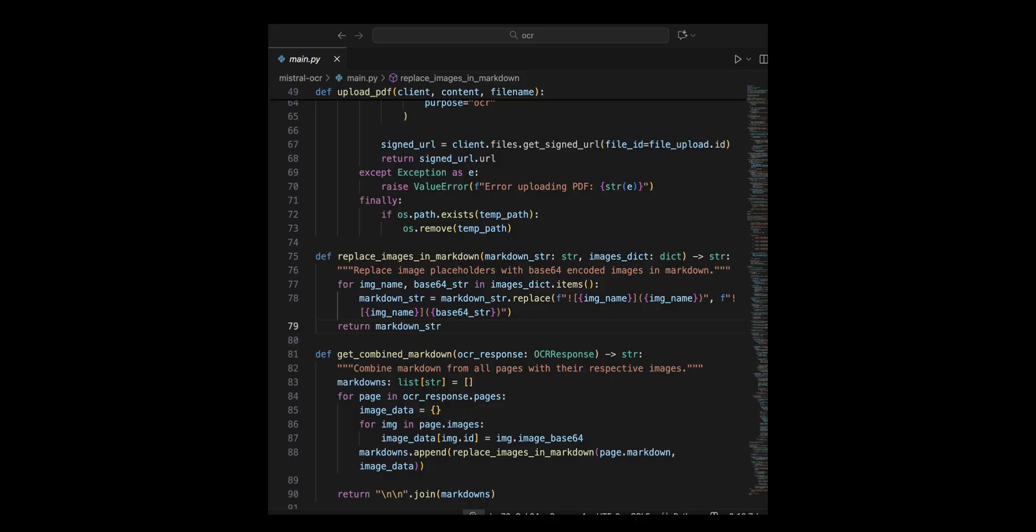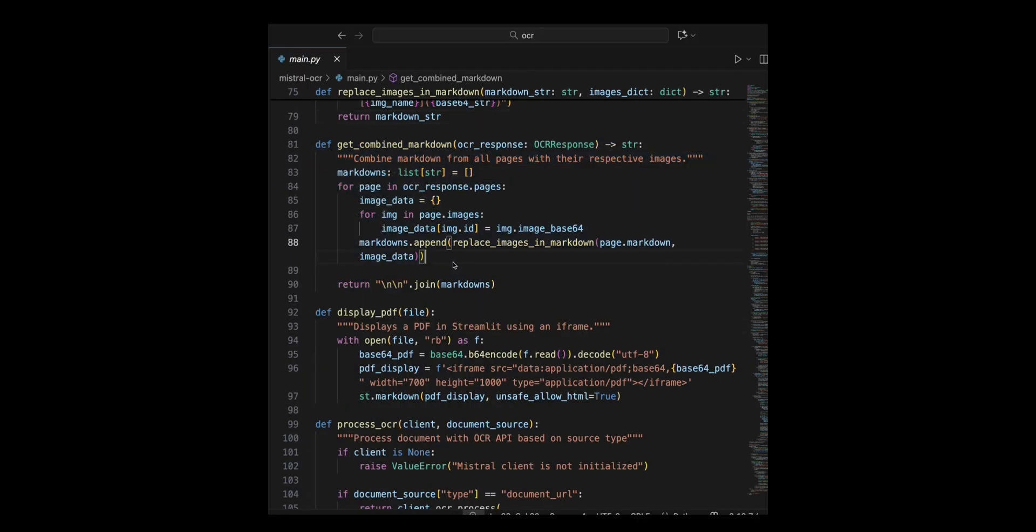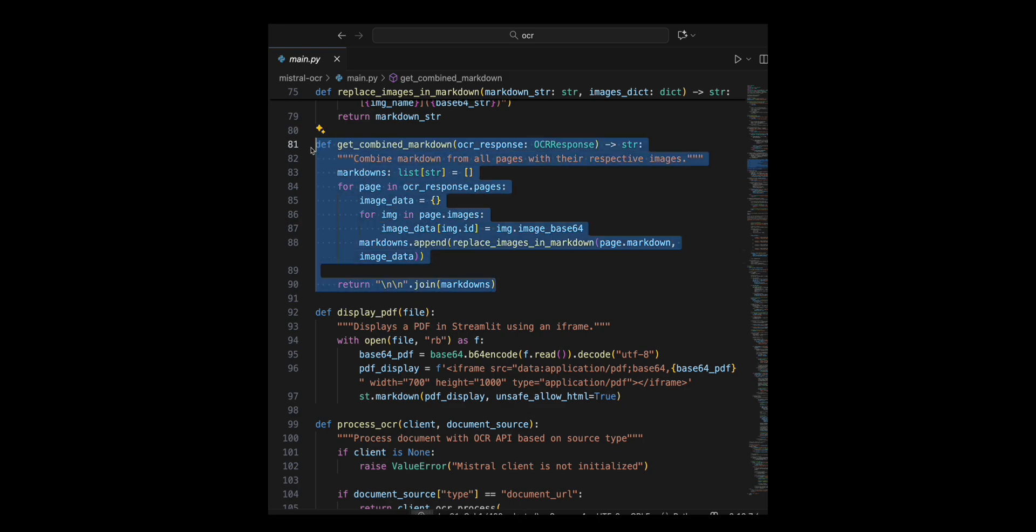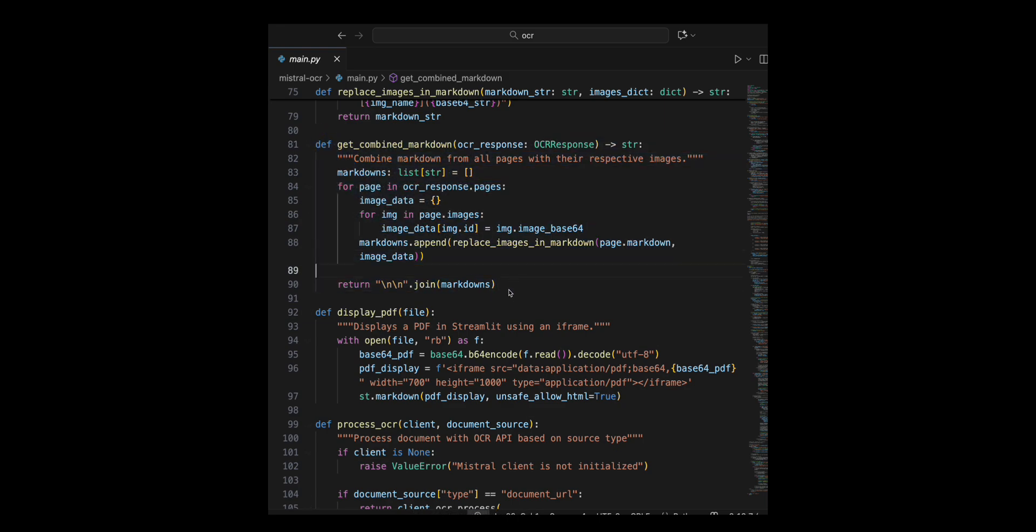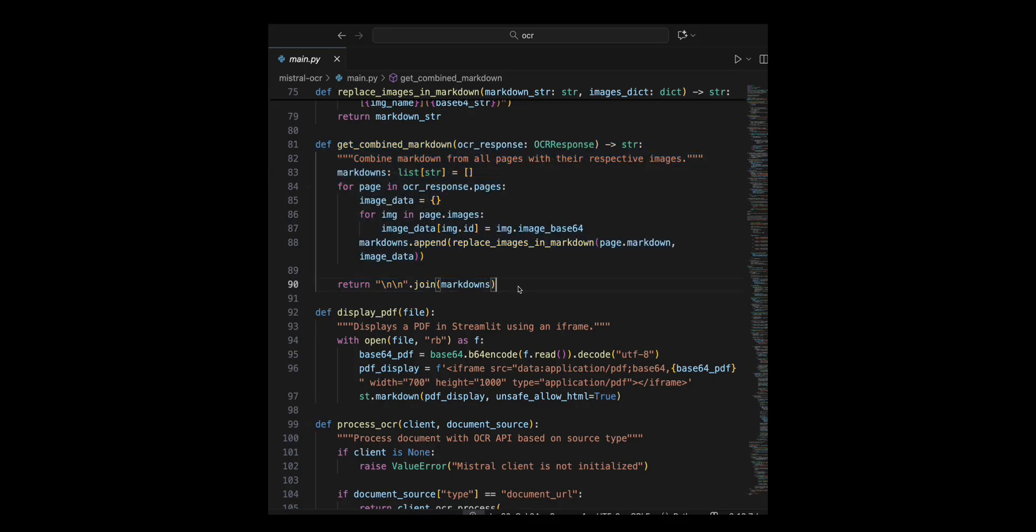Let's define the get combined markdown function to process multiple pages of OCR extracted markdown and their images. I create an empty list markdowns to store the processed markdown from each page. I iterate through OCR response dot pages, collecting image data by mapping image IDs to their base 64 encoded representations.